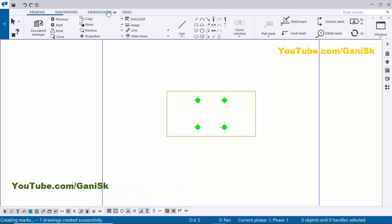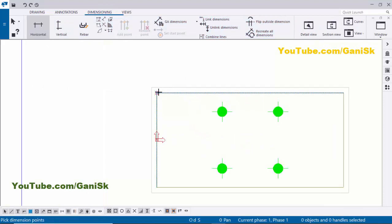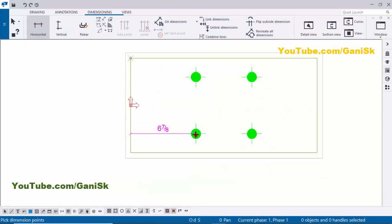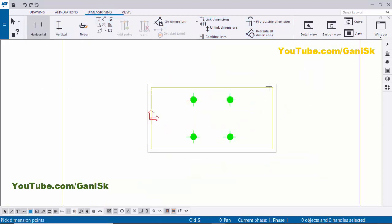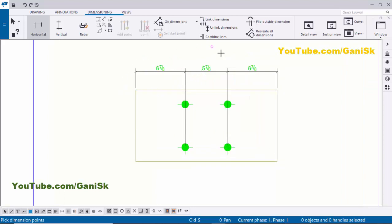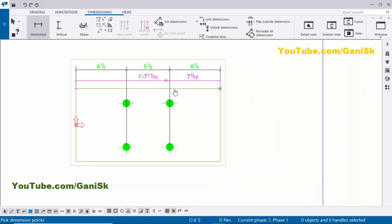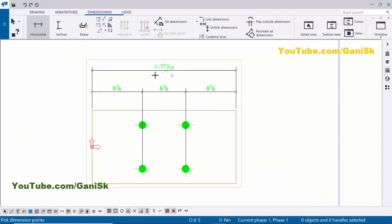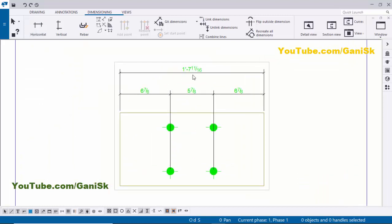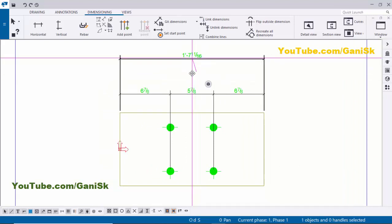Now I'm going to create a dimension. Click on Dimension and select the Horizontal Distance dimension. Pick the first point, then the second point, then the next point, and the next point. Press the corner button to place the dimension. I want to create a total dimension as well, so pick the first point, then the next point, and press the corner button to place it. Right click to interrupt. If you want to adjust the position, select the dimension and use the left mouse key to drag and place it.